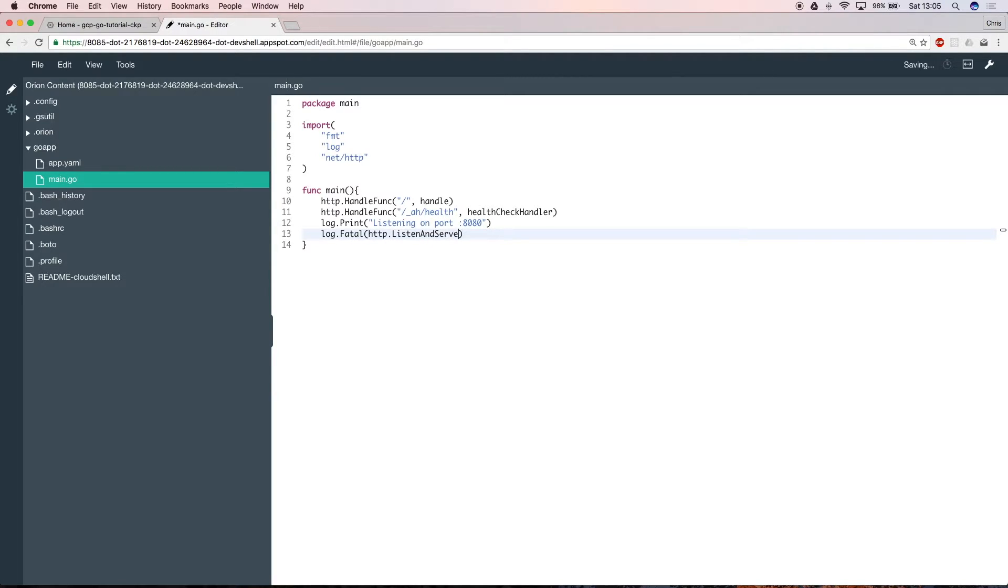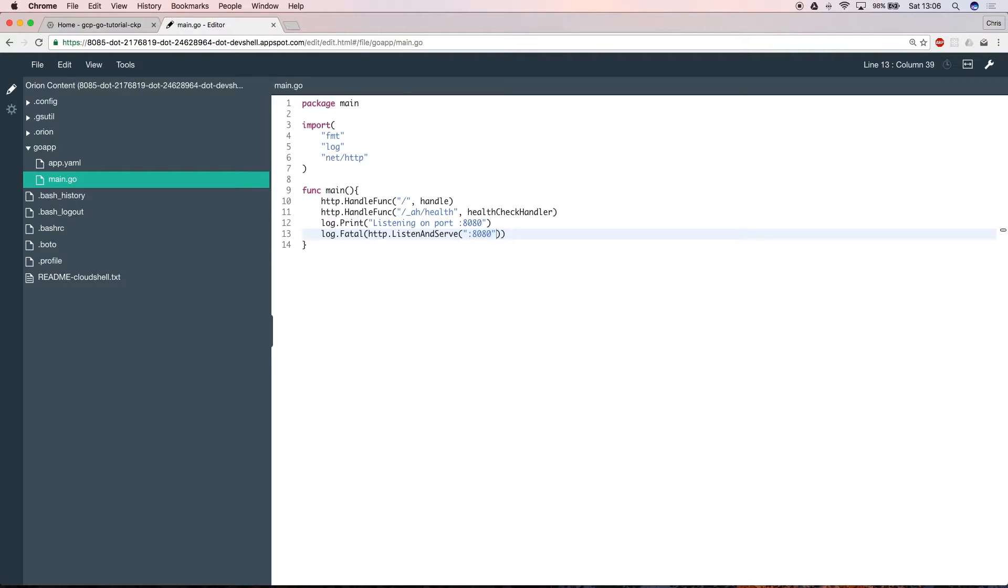Now you need to write those two functions, handle and health check handler, that you pass as callbacks to your http listeners.